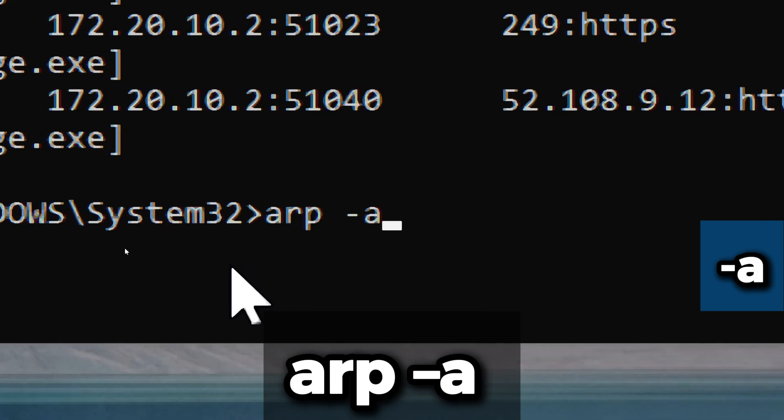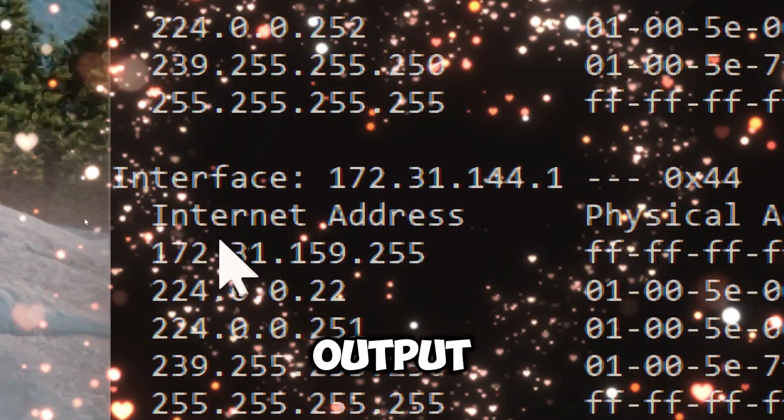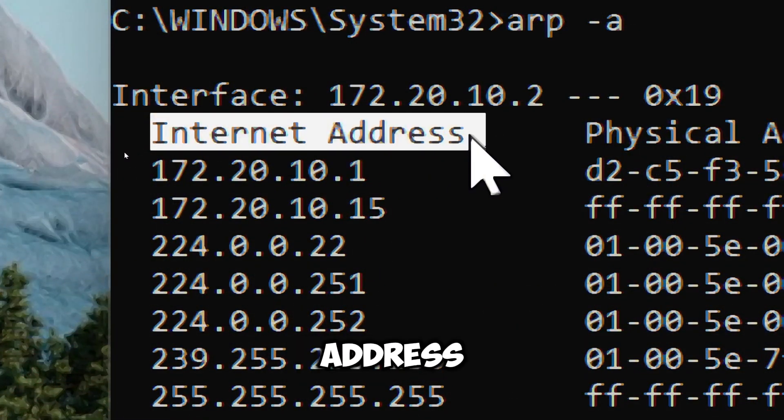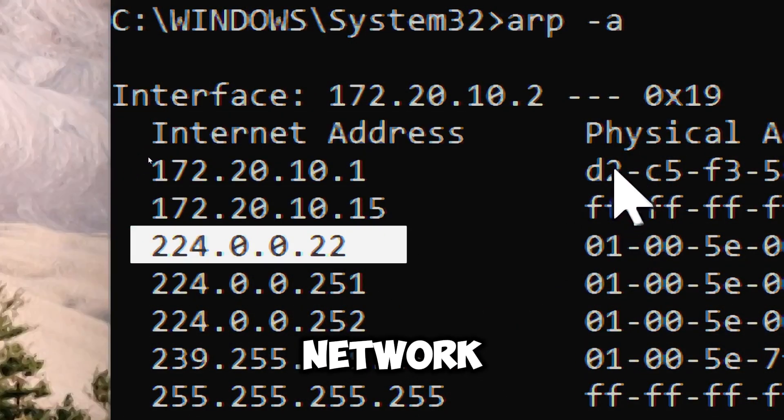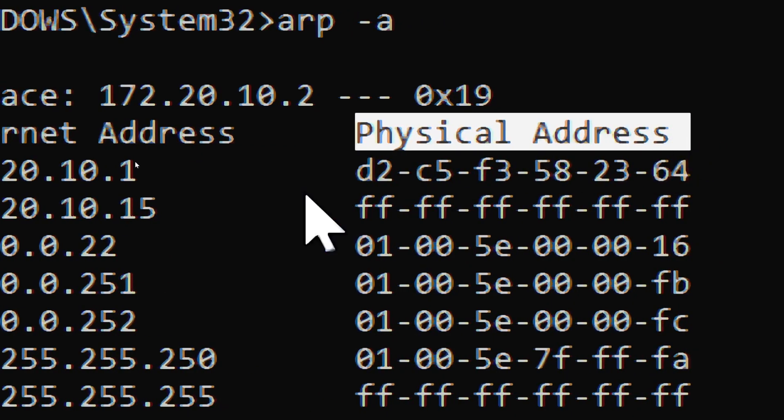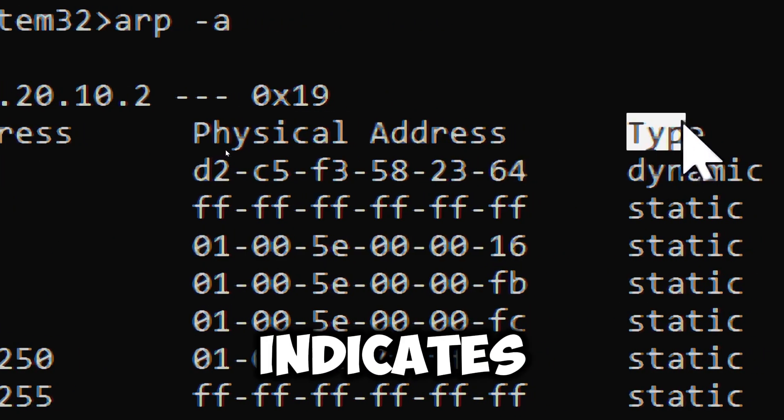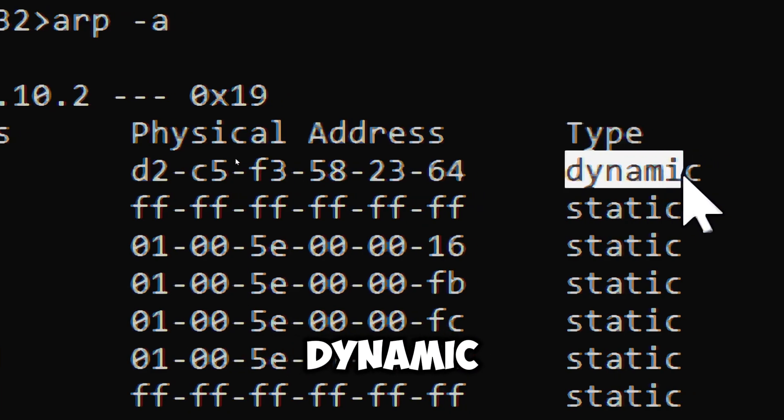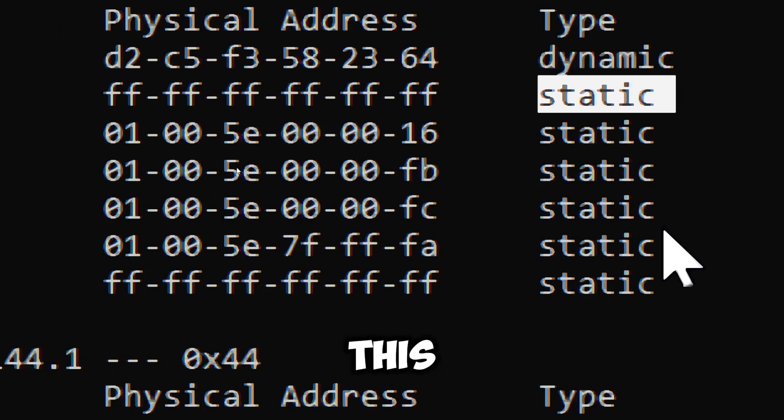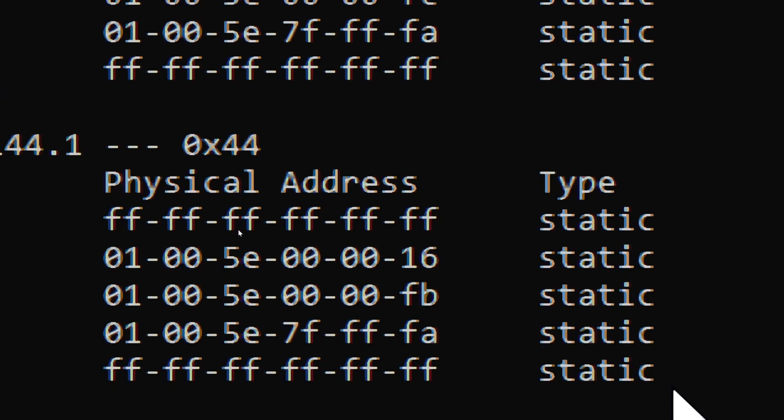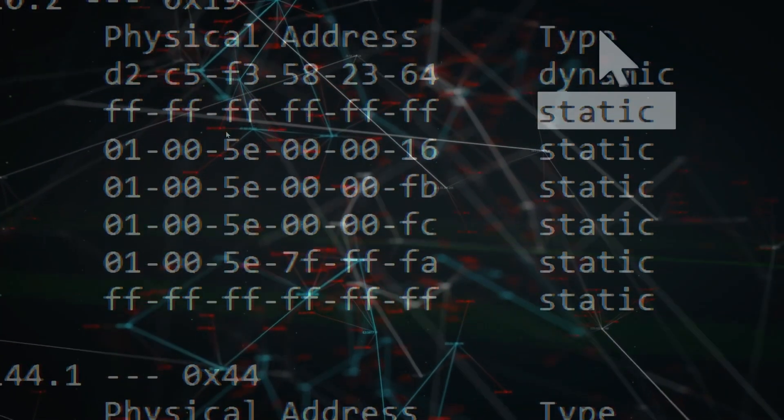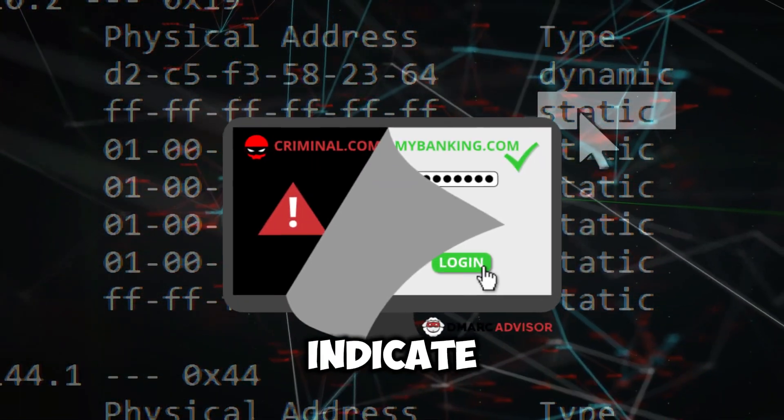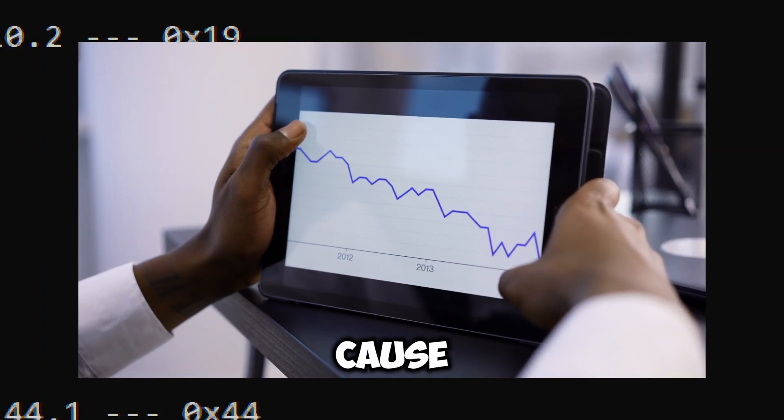You will typically see output that includes the internet address of the device in the local network, the physical address (MAC address) associated with the corresponding IP address, and the type, which indicates whether the entry is dynamic or static. This lists IP and MAC address pairs. If you notice any unfamiliar addresses, it could indicate ARP spoofing, which can cause instability in your internet connection.